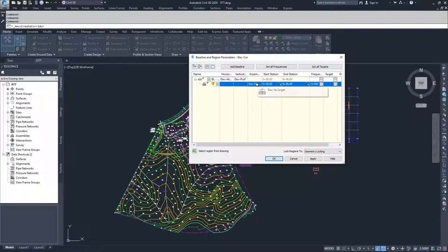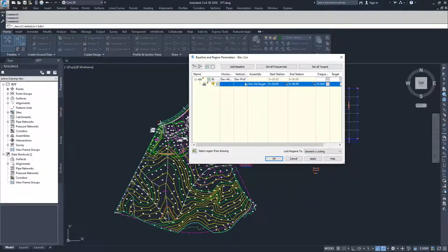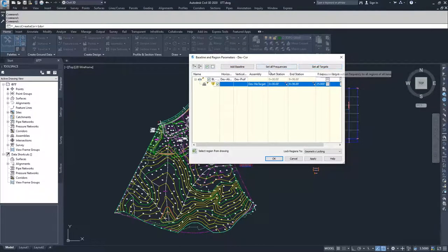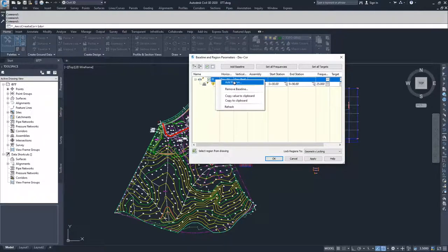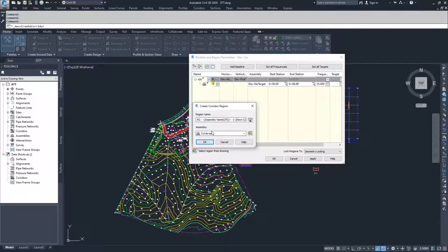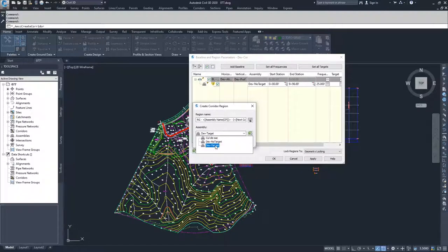Each region has its own specified assembly, so you can have multiple assemblies within a single baseline. You can add additional baselines, set frequencies, and set targets inside this dialog. To add a region to a baseline, right-click on the baseline and select Add Region, which adds a region below. You can then choose the assembly you want to use.